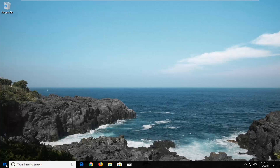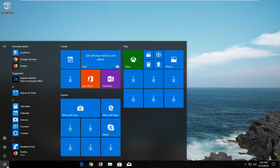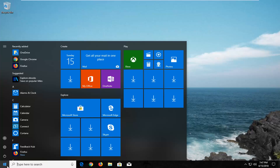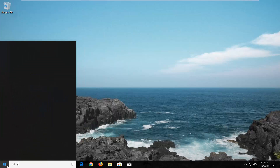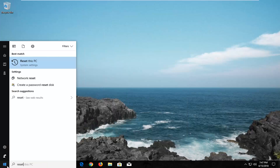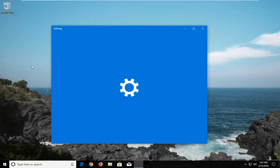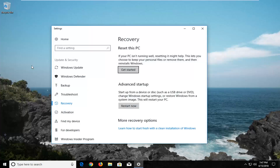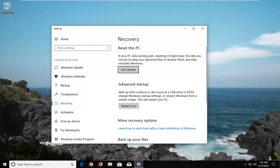We're going to start this video off by opening up the start menu just by left clicking on the start button one time. And you want to type in reset. Best match should say reset this PC right above system settings. Just left click on that match one time to open up the settings window. And now underneath recovery on the right, reset this PC.